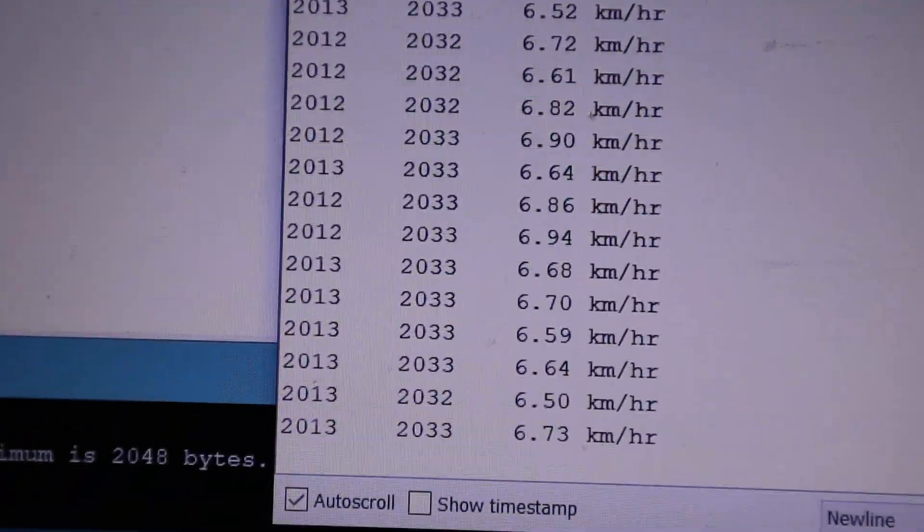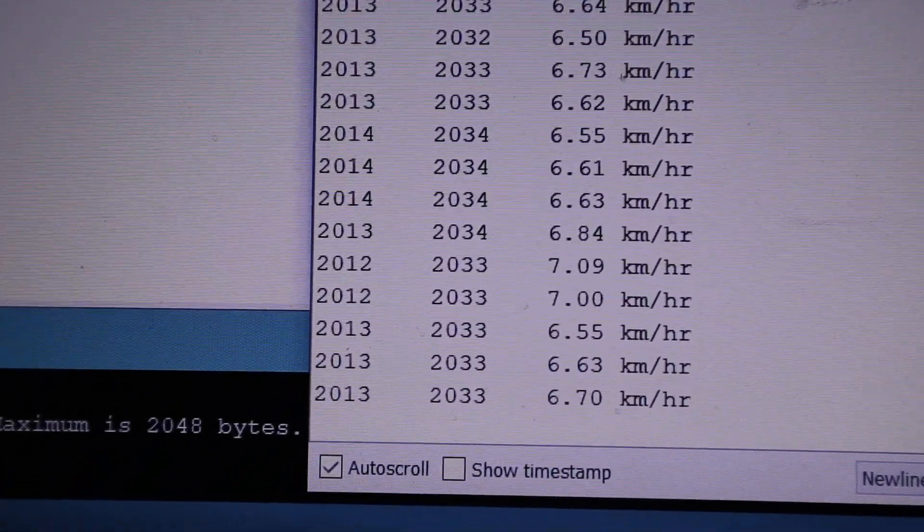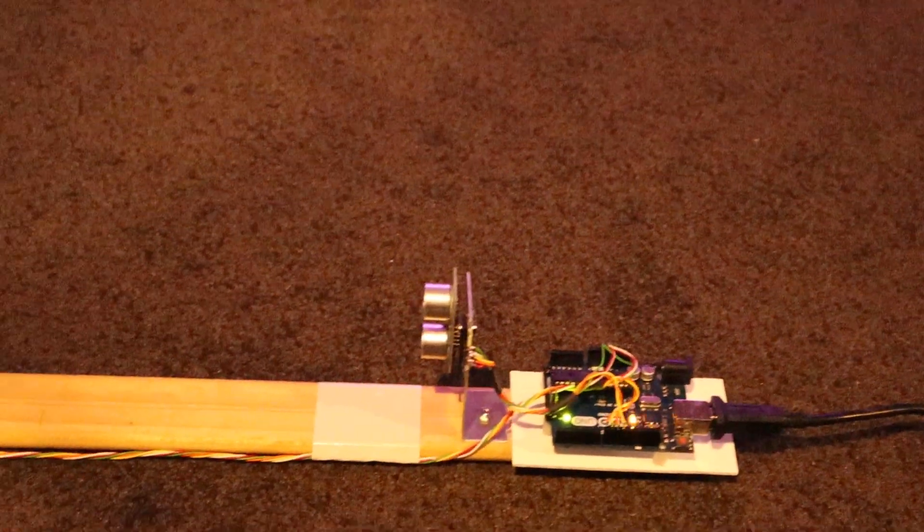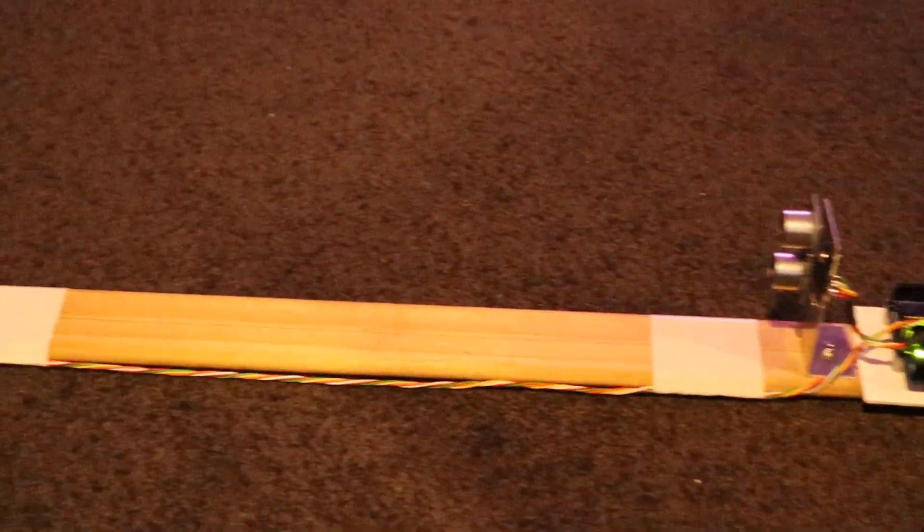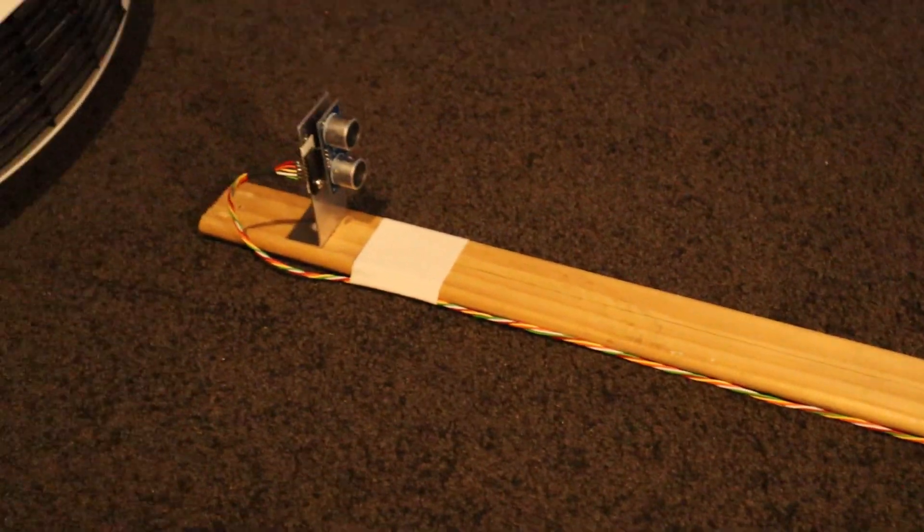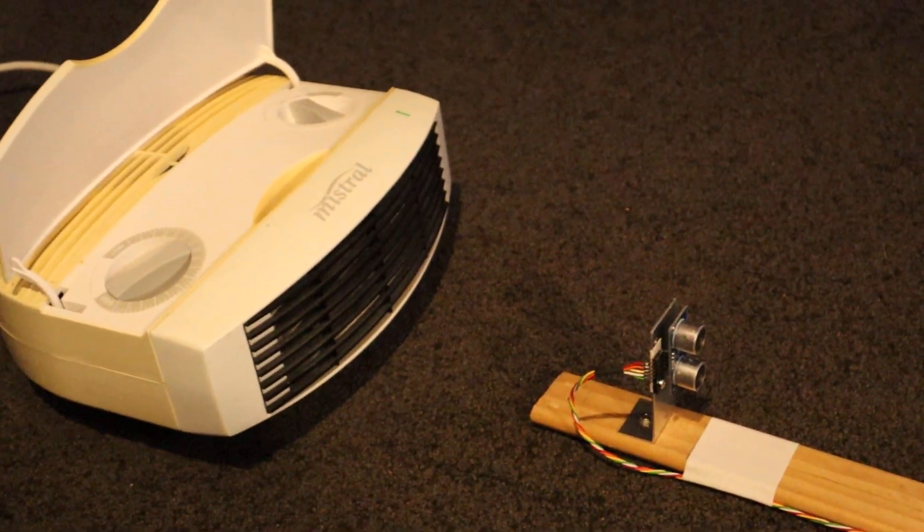This is my experimental anemometer. It comprises two HCSR04 ultrasonic transducers mounted on a stick.